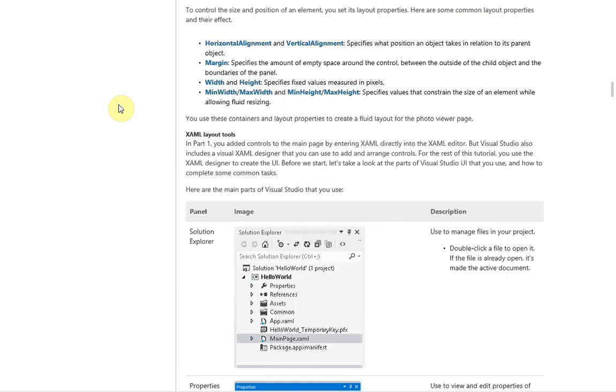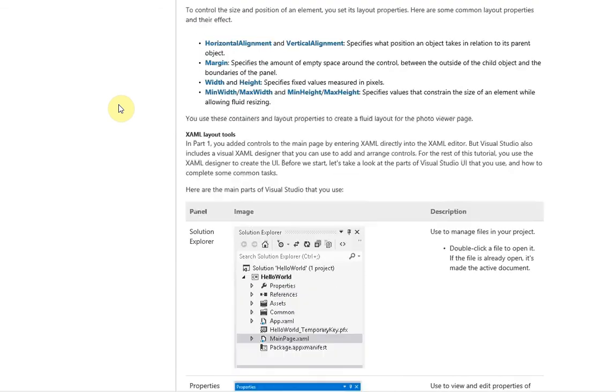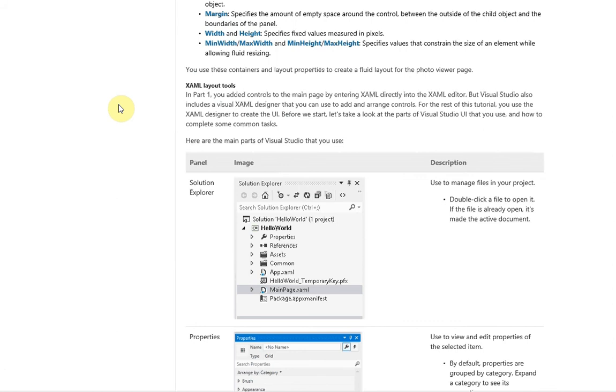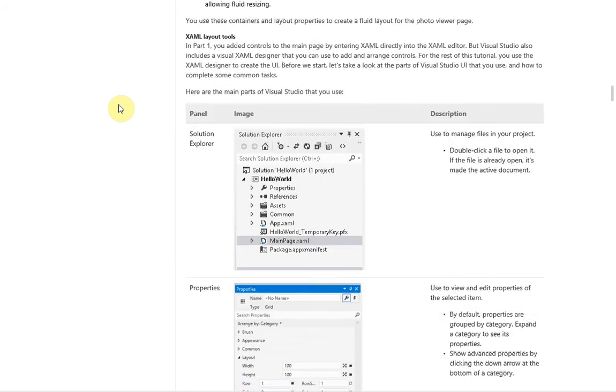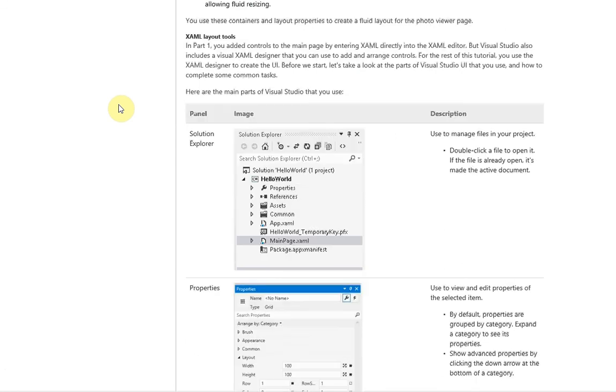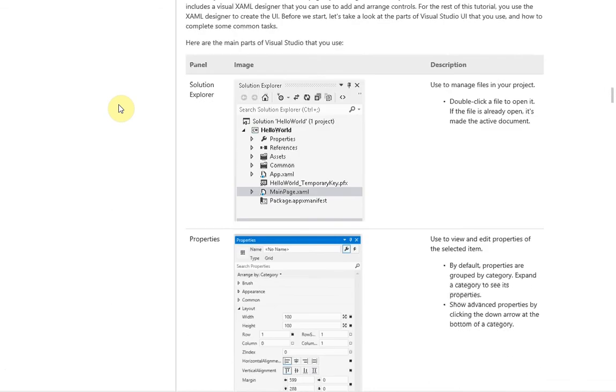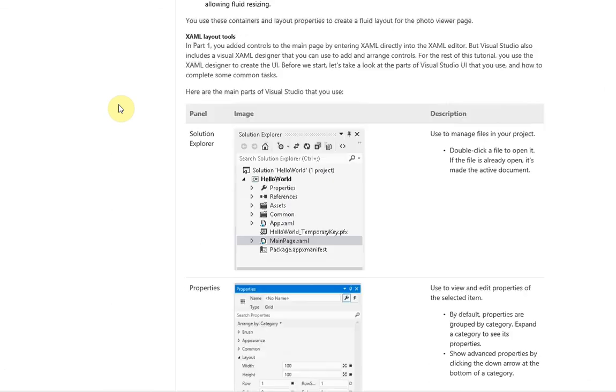We're going to use these to create our photo page. Before we do that, we're going to quickly go over the tools. If you've used Visual Studio, these are probably really familiar, but if not, just a quick refresher compared to some other IDEs you may have used.